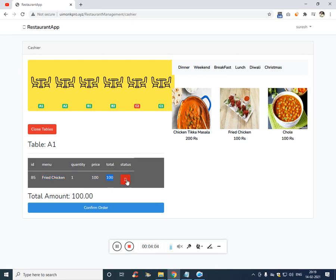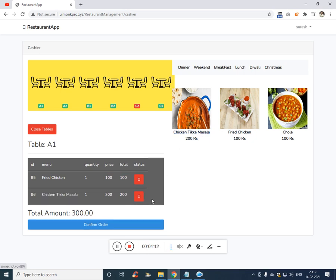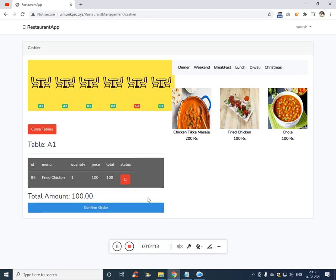If you want, you can remove it. And along with fried chicken, he has ordered another dish, which is this one. So if I click, you can see if he did not want, you can click on this delete button and it will be deleted.